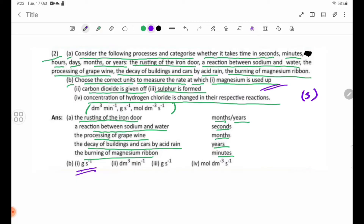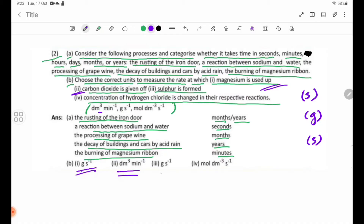For number 2, carbon dioxide is given off as a gas. Carbon dioxide is in the gas state, so we use volume units — dm³ per second. The appropriate unit for carbon dioxide gas is dm³/s.